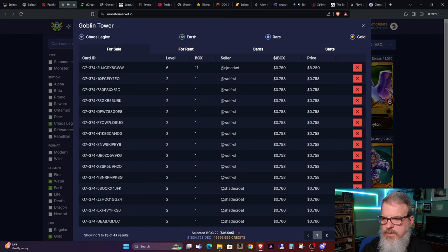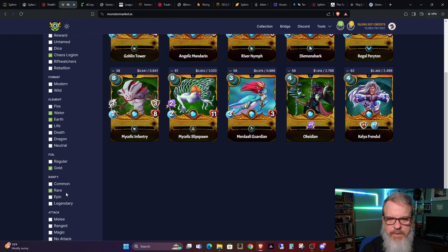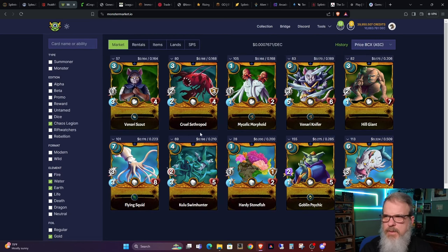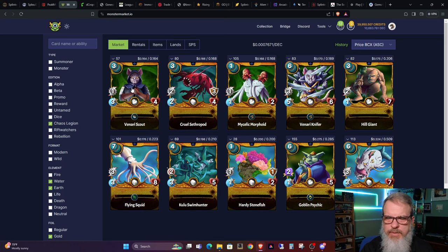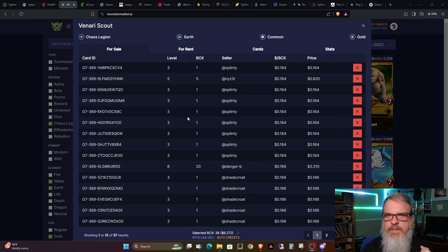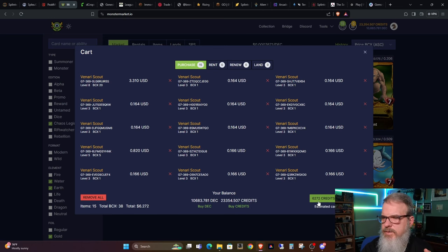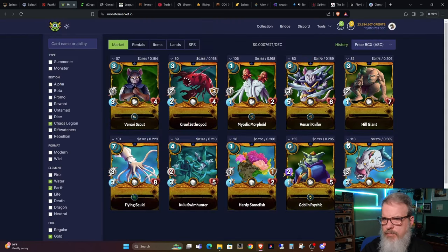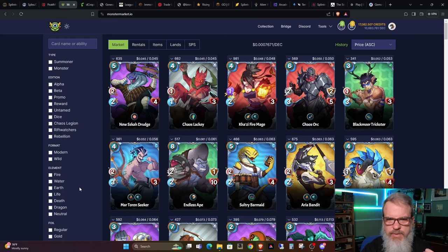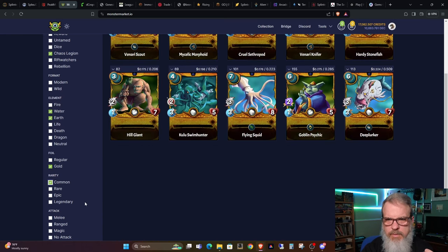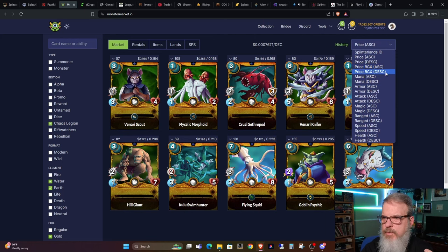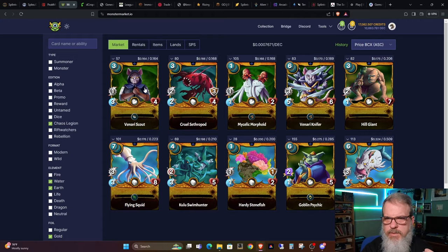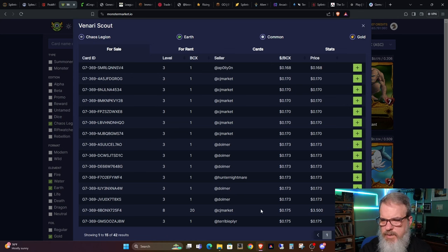So that's 16 and a half dollars. So we will go ahead and those will be in there. Let's go ahead and sort by common again. And we've got Venari Scout is still the cheapest. So we need 38 BCX of the Venari Scout. So here we go is 38 BCX. Let's go ahead and buy that. That is $6 and 27 cents. And that will make my fourth card. So I need one more common. Let's go ahead and refresh. Just make sure we're getting the most current prices. We need gold foil. We need earth and water common. And sort by ascending BCX. So we can do another one at 38 BCX. And that's another $6 and 67 cents. Slightly more expensive.